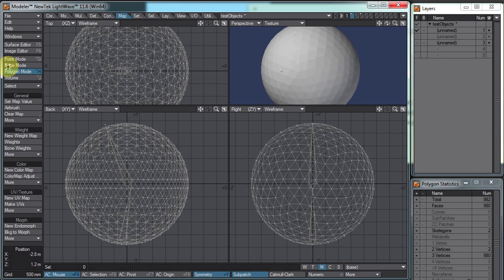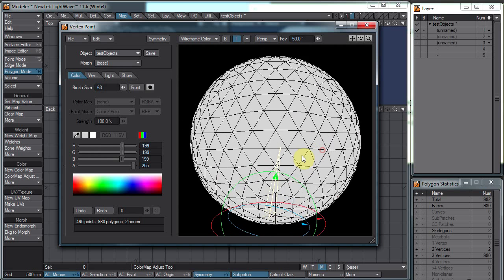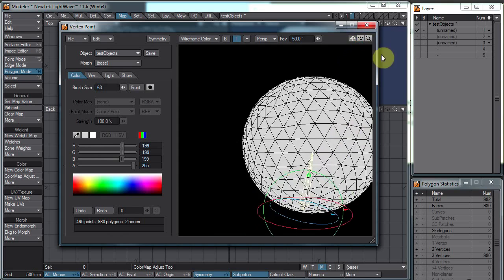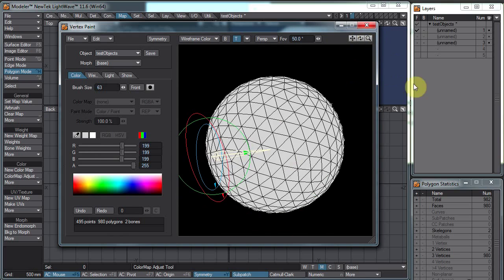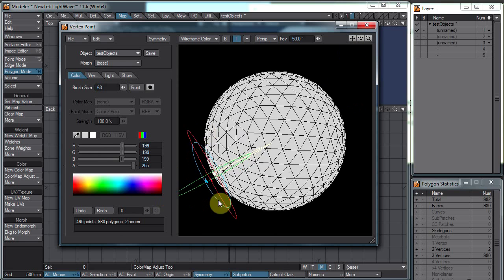Under the Map tab we have a tool under the color section called Vertex Paint. As you can guess, this lets us paint on our vertices, or points as Lightwave calls them. In this window here we can control it just like we can the windows in Modeler — the same controls exist.